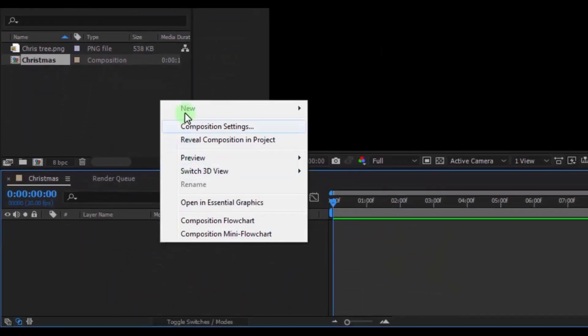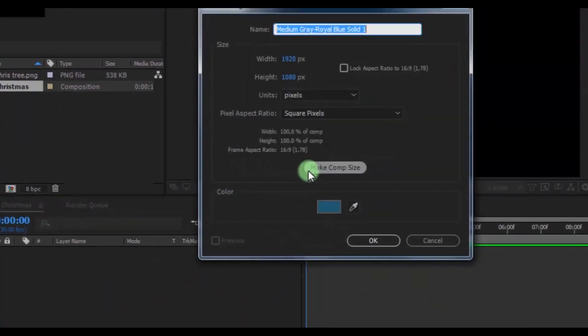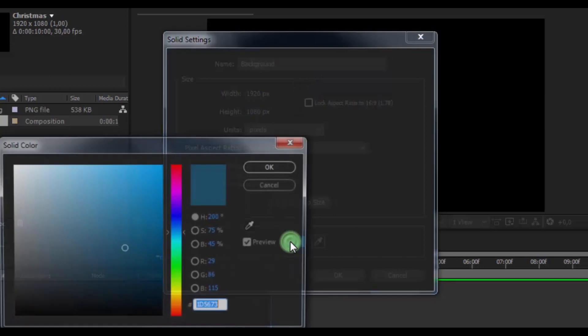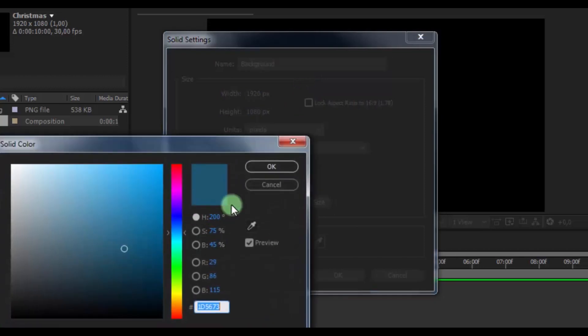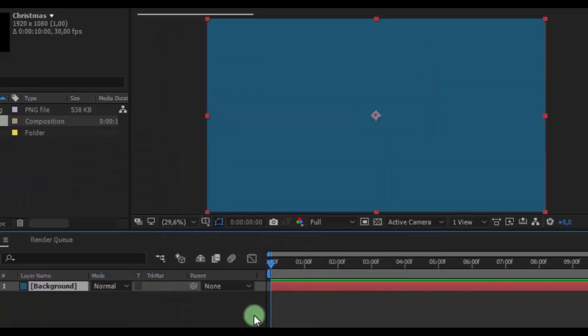Now create new solid. Name it Background. Choose this color. Click OK.